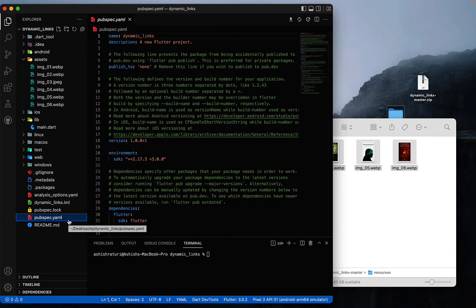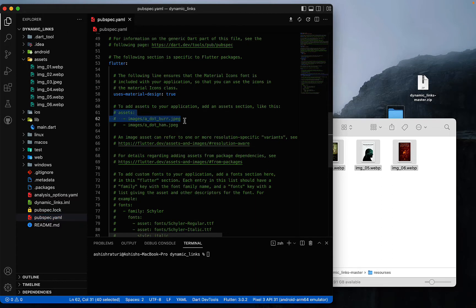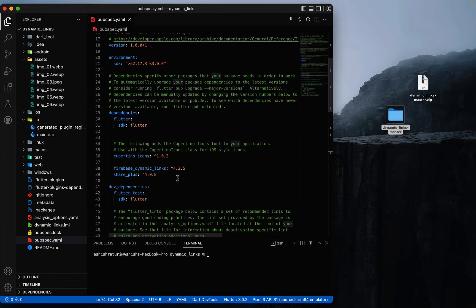Go to the pubspec.yaml file, scroll down, and uncomment these two lines. Instead of saying 'images' we will say 'assets', then remove the extra line and save it — it will import all the images inside our assets folder. After this, we need to import two plugins: firebase_dynamic_links and share_plus. Import the latest version of these plugins from pub.dev and save it.